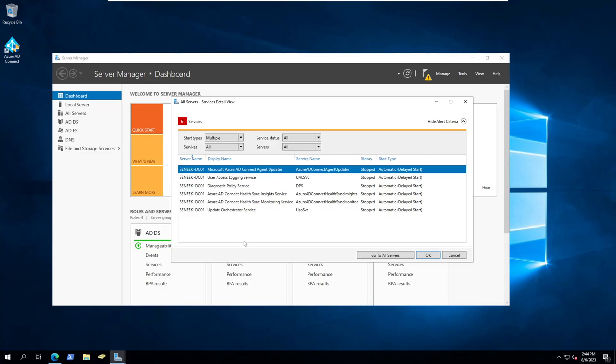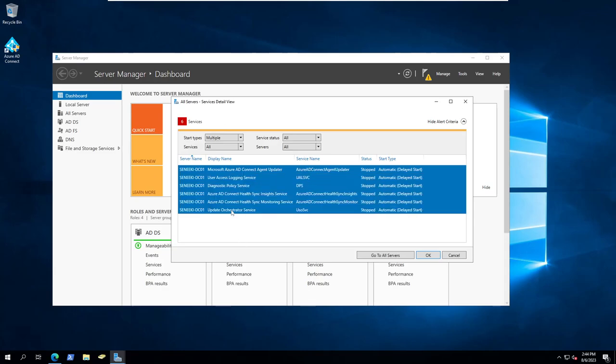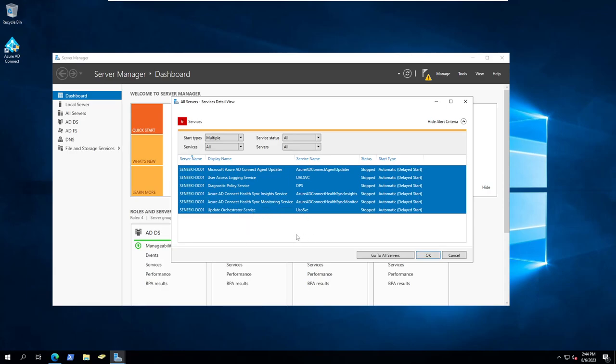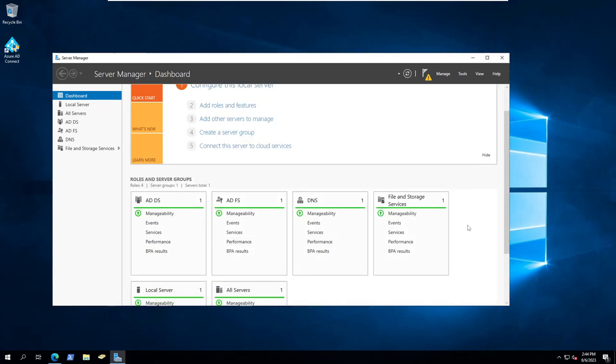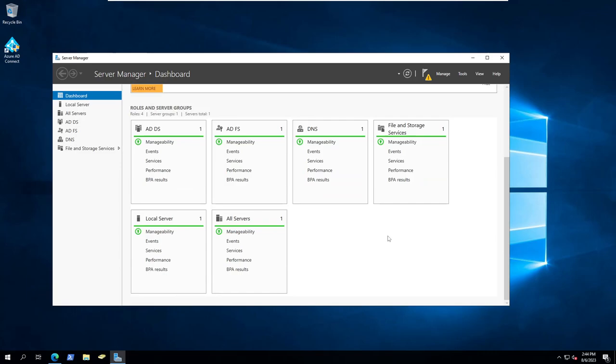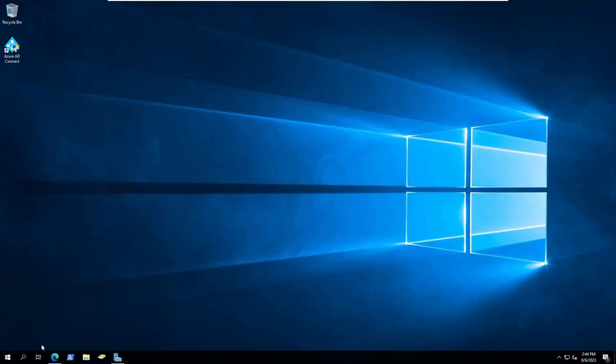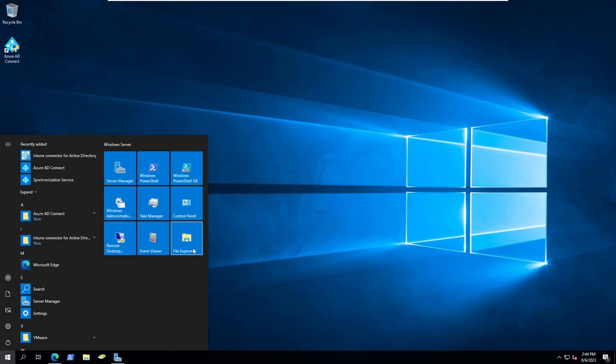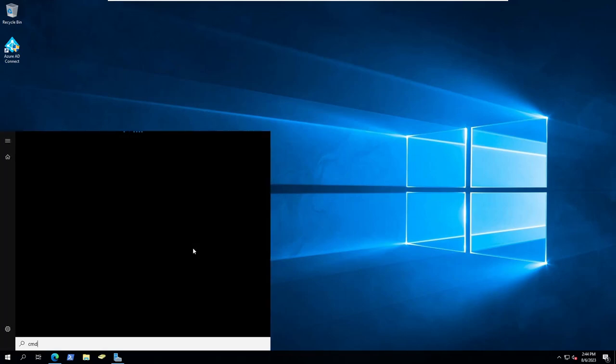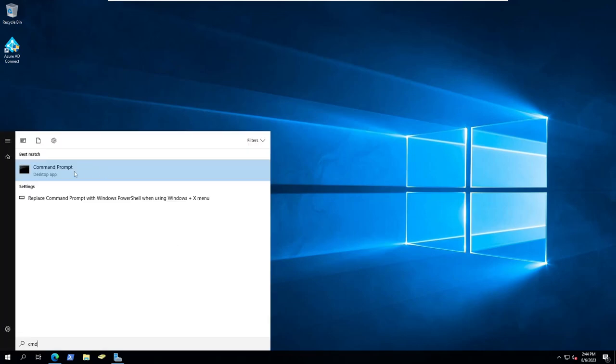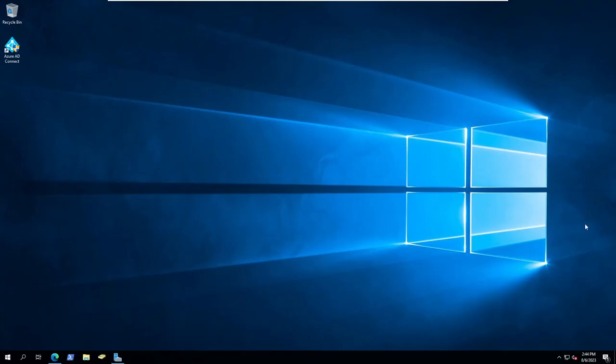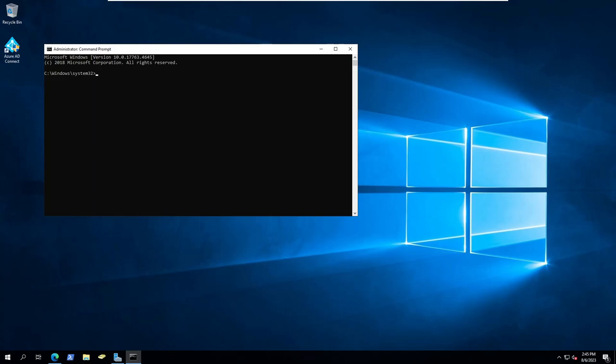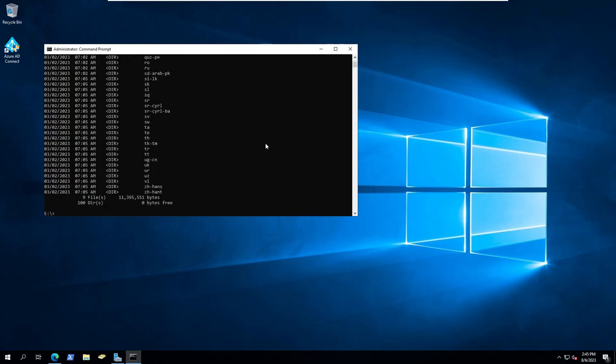Now all of these. What we want to do is bring up an admin command prompt. And we need to go to E. Just make sure that it's mounted. Yep. Okay. Then we go setup. I accept the Exchange server license.